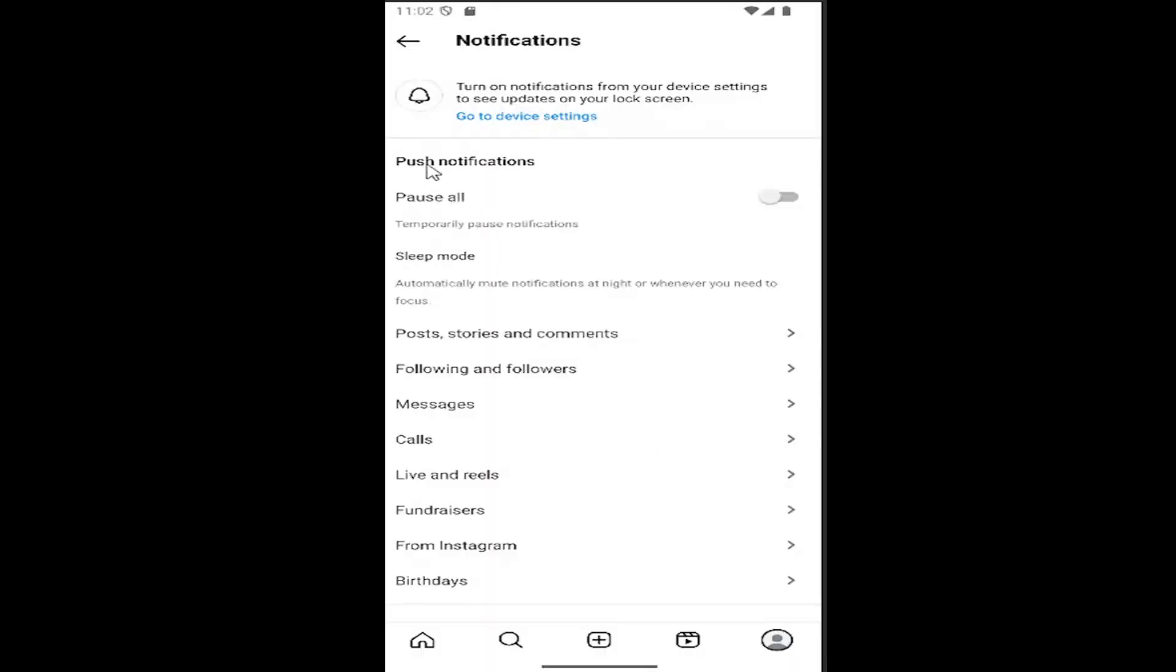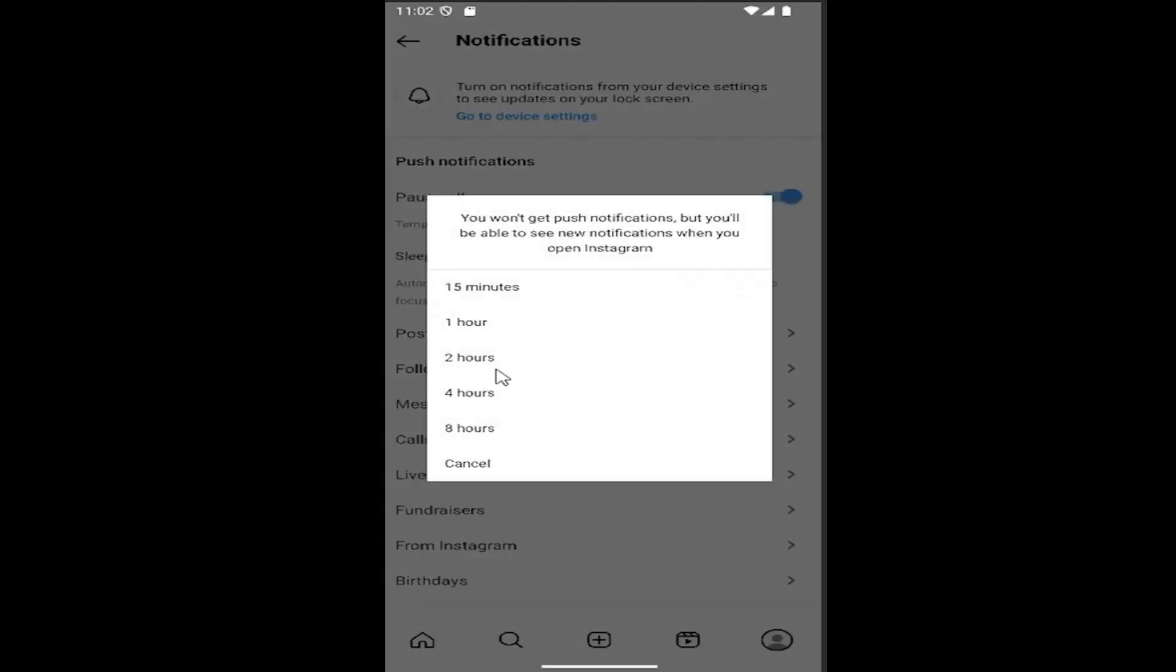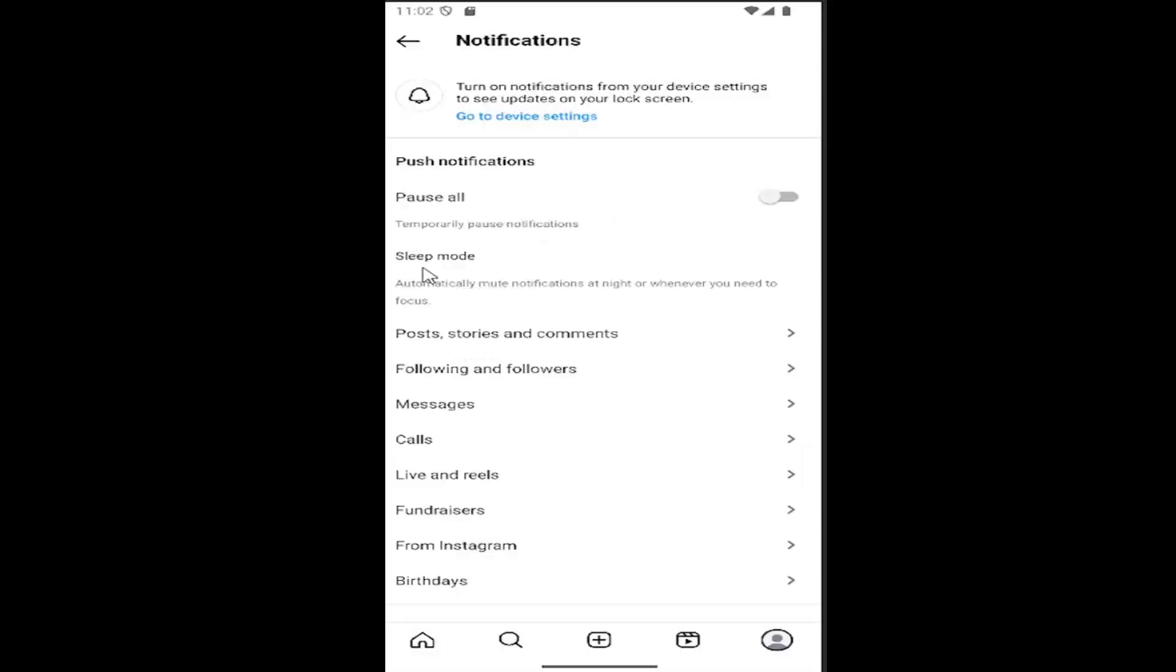So if you want to pause push notifications, you can just toggle this on or off if you want to disable it. So you can select anything between 15 minutes and 8 hours if you just want to pause it.